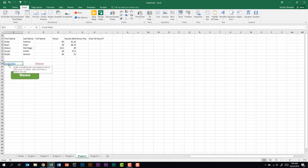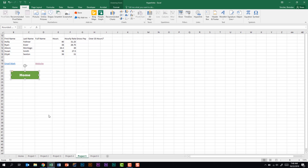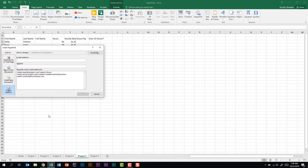And then one other hyperlink that you can do — and I don't think people always realize you can do this — is we're going to hyperlink this shape right here. You can hyperlink shapes. You can hyperlink pictures. I don't think people realize that all the time. I'm going to right-click on this shape and go to Hyperlink.